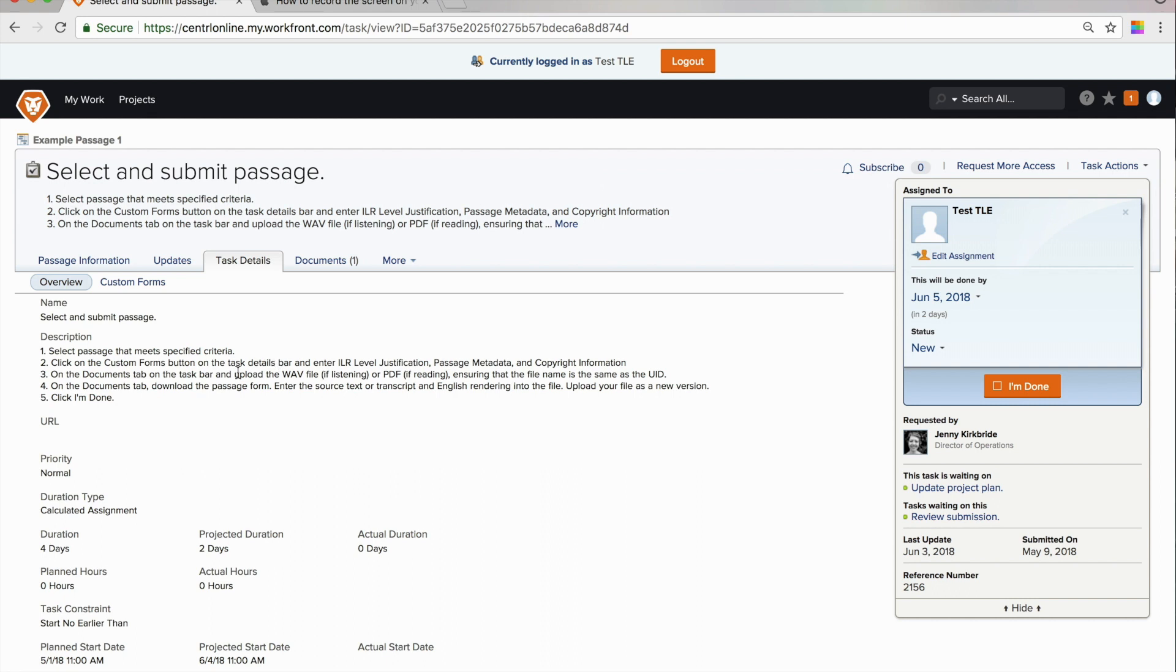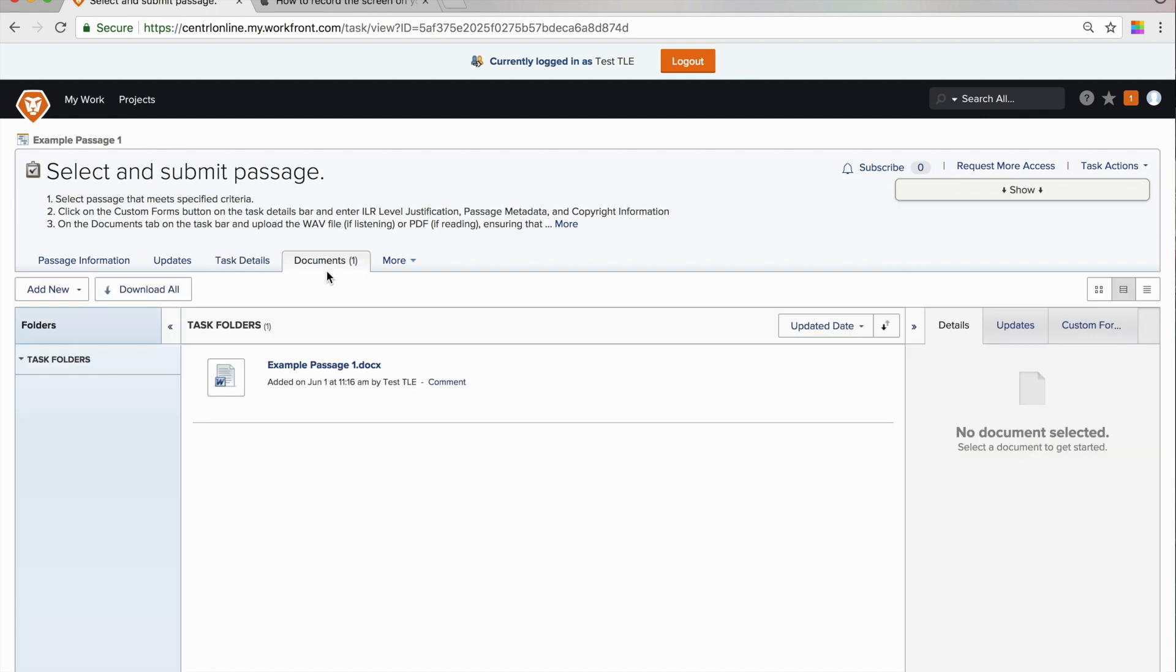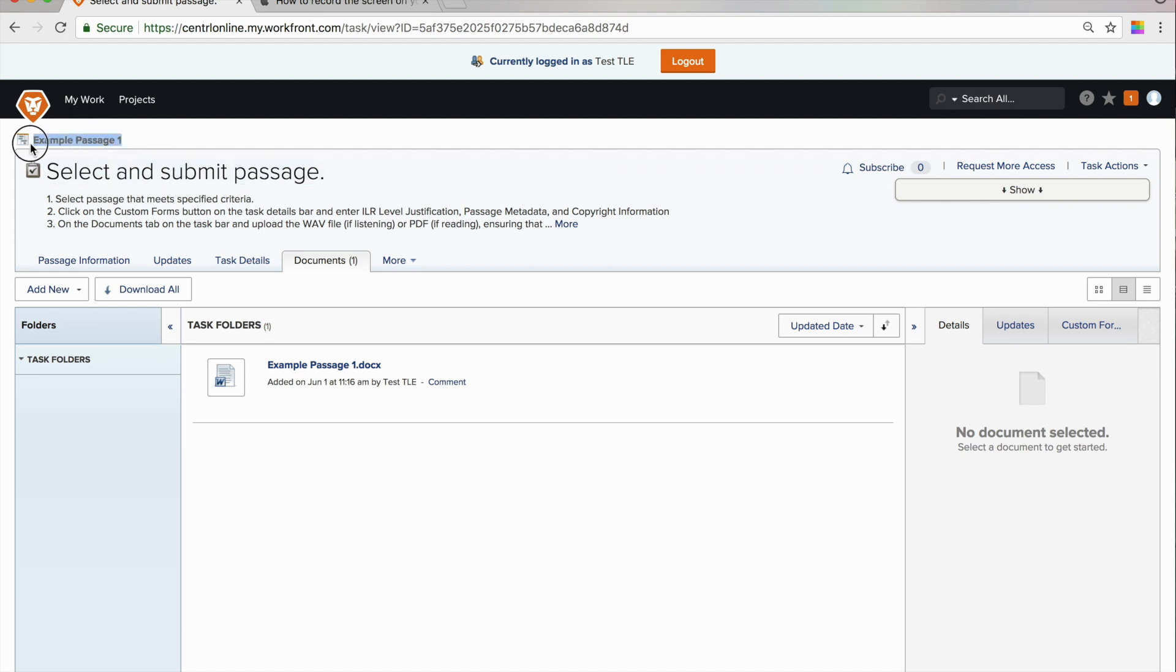Next, it says on the documents tab on the task bar, upload the WAV file if listening or PDF if reading, ensuring that the file name is the same as the UID. On the documents tab, you will see a button labeled add new. This is the button you will use to upload your WAV or PDF file. Now, this file should have the same name as the name in the upper left-hand corner.